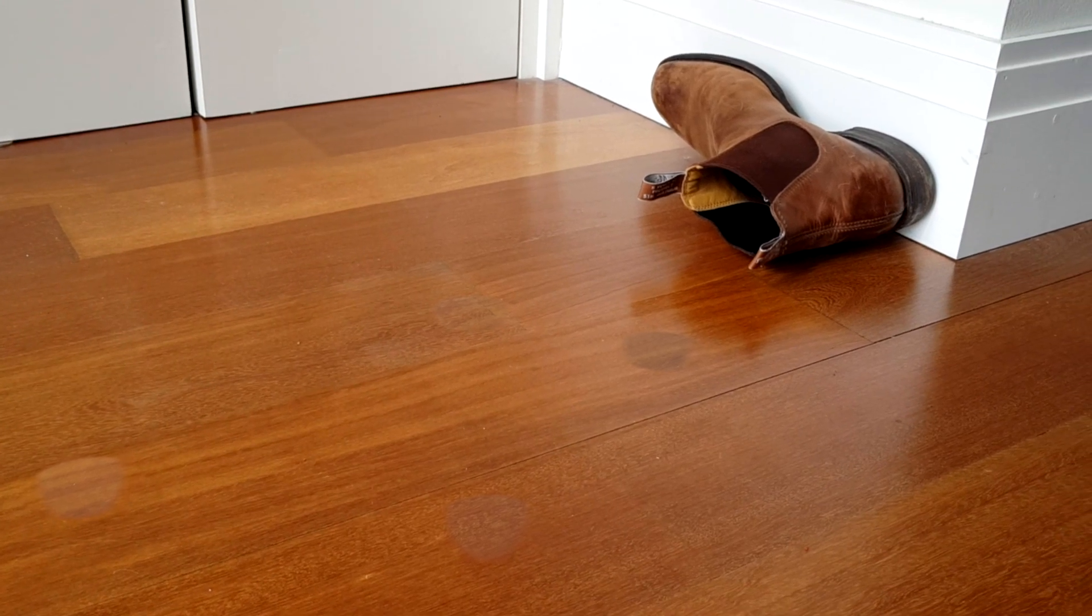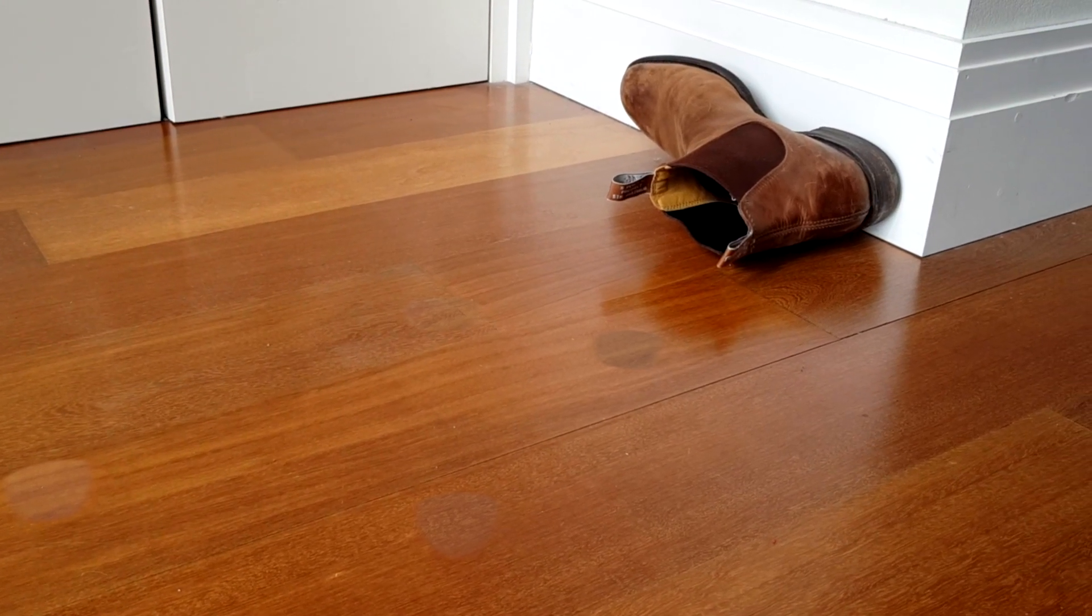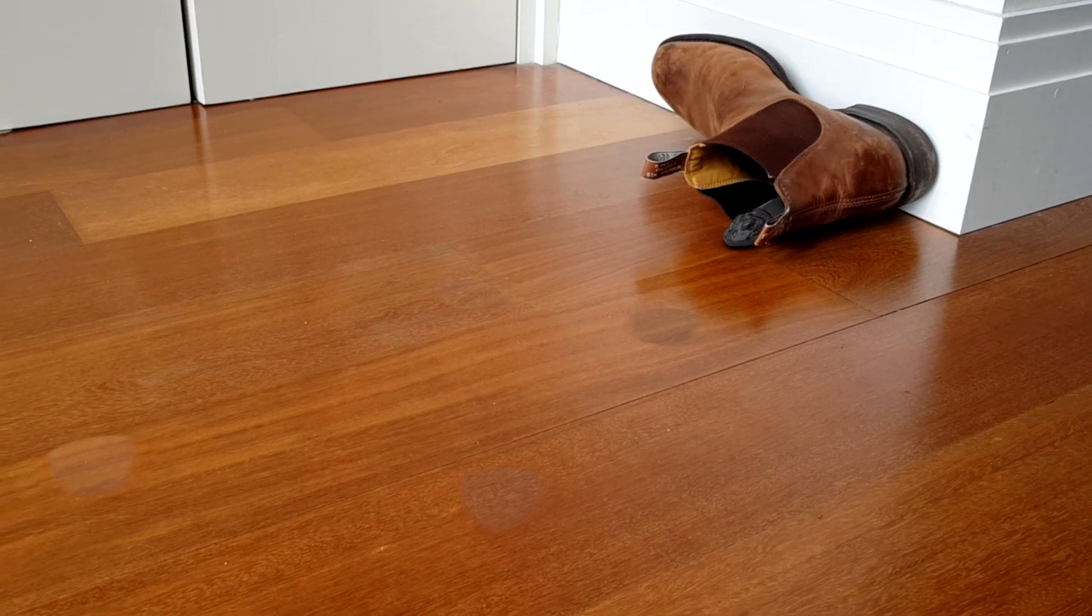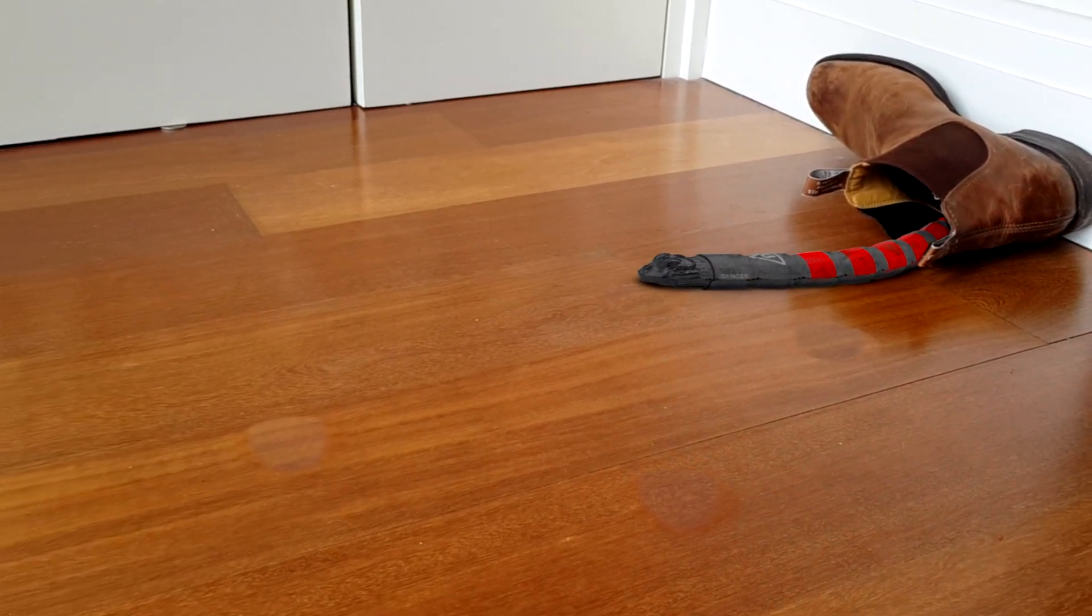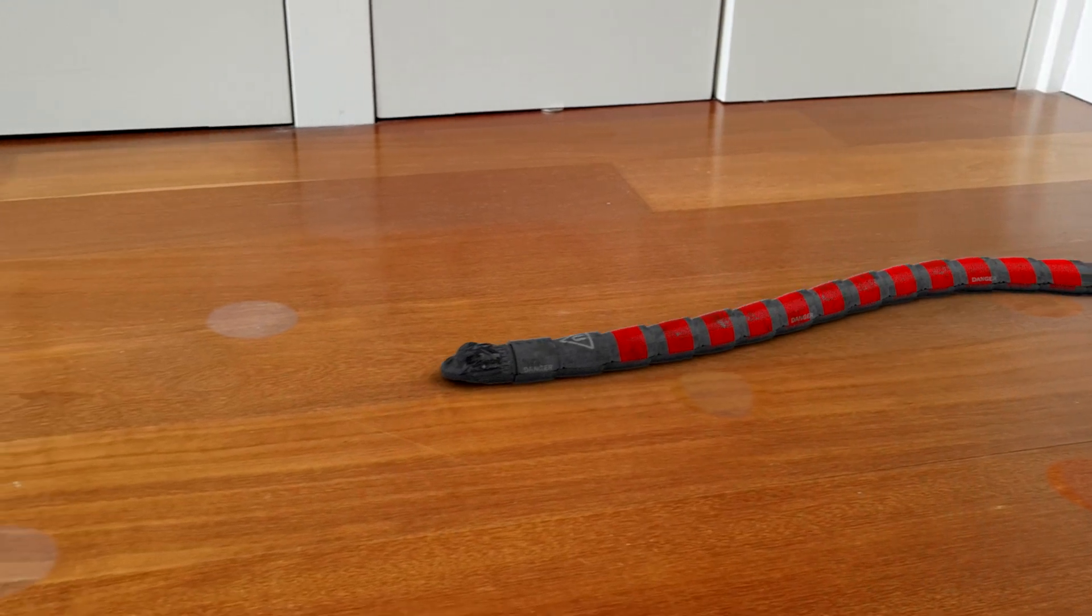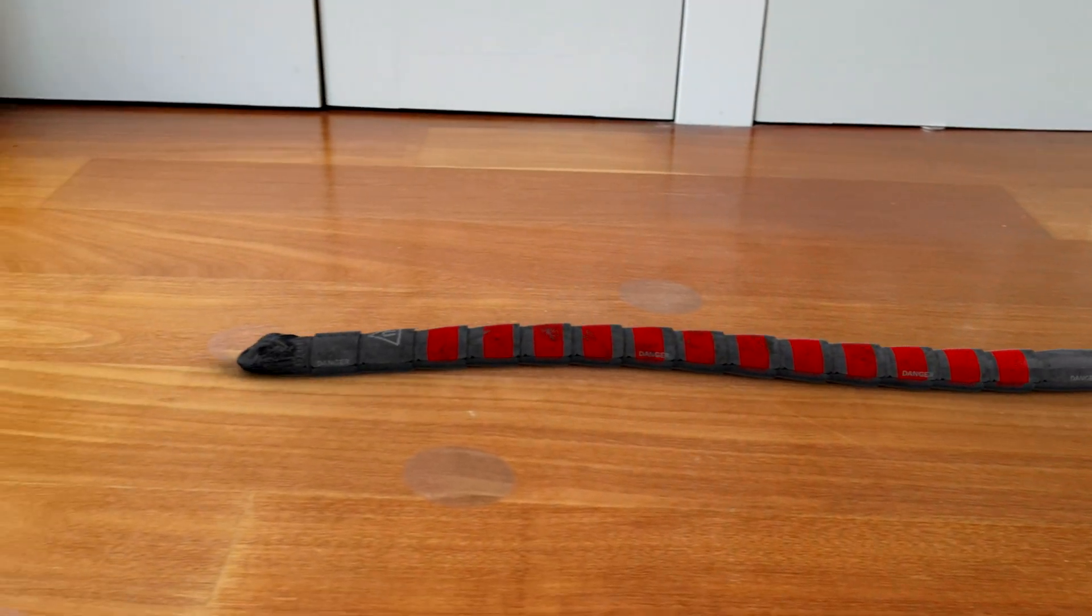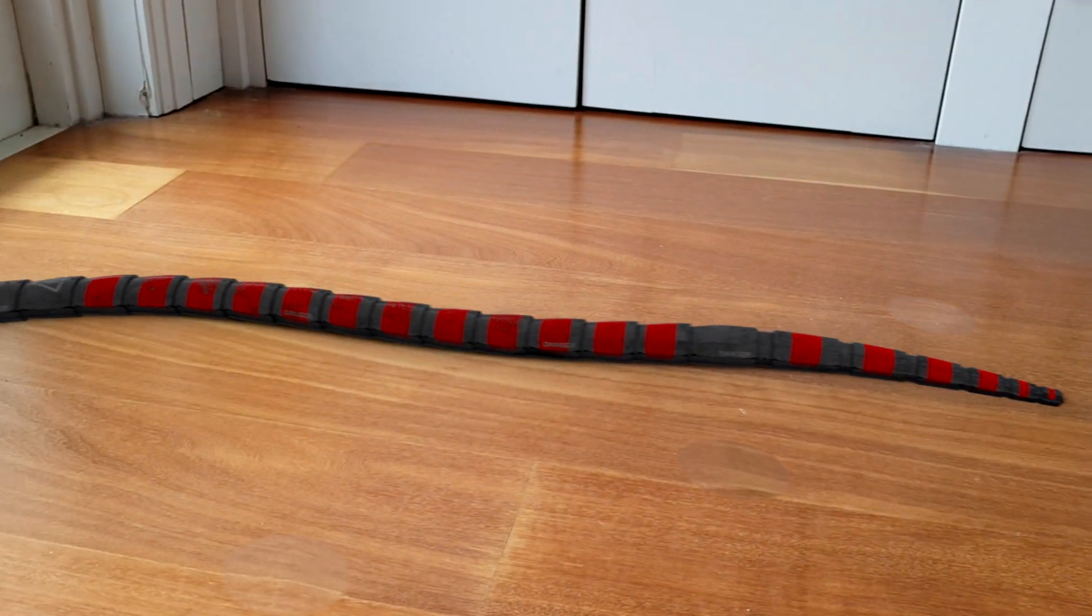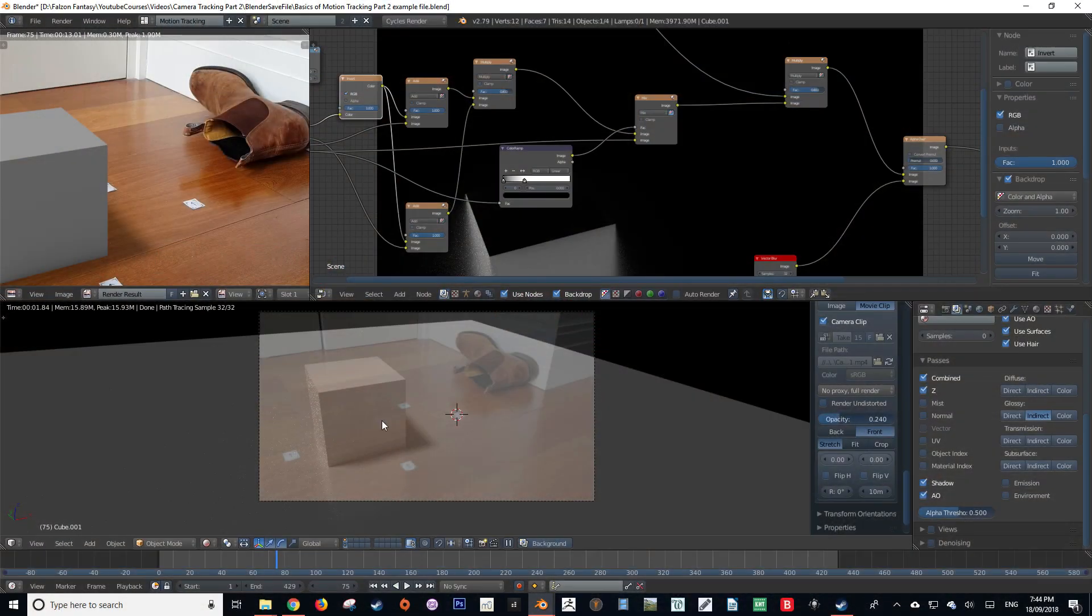Welcome back to the third part of this camera tracking tutorial series. My name is Hayden Falzon from falzonfantasy.com. In this episode we're going to be looking at interacting with objects within our footage. If you haven't seen the first two parts of this tutorial series, please click the link in the top right hand corner of the screen. Okay, let's get to it.